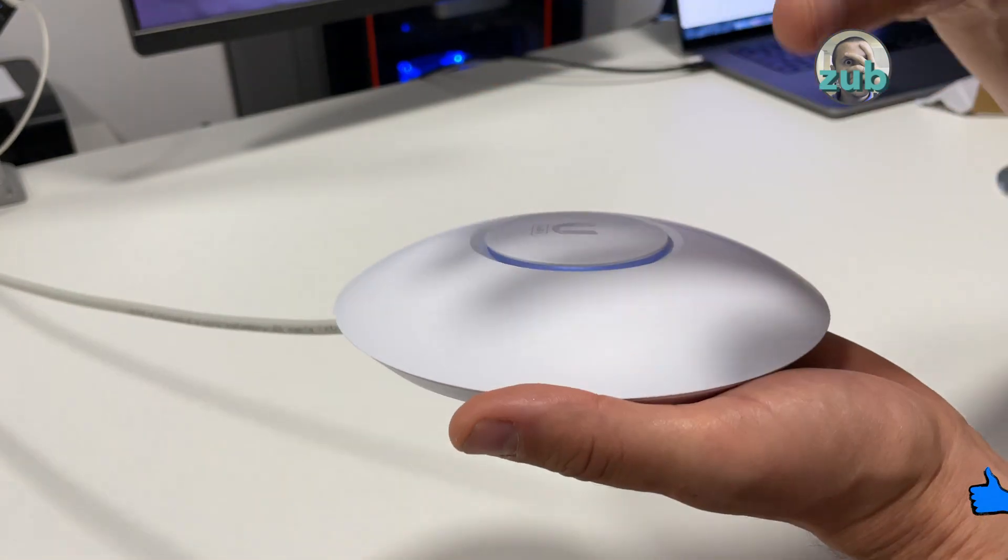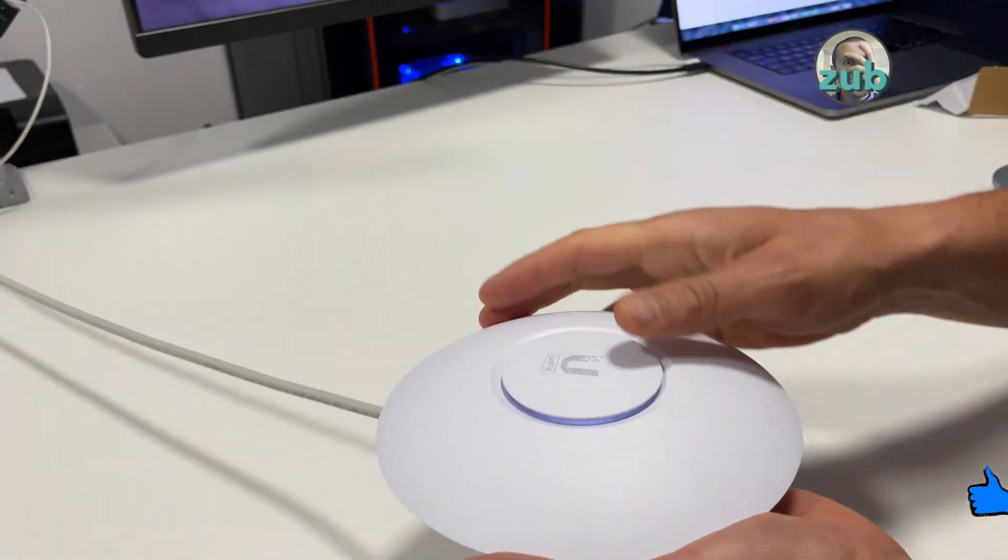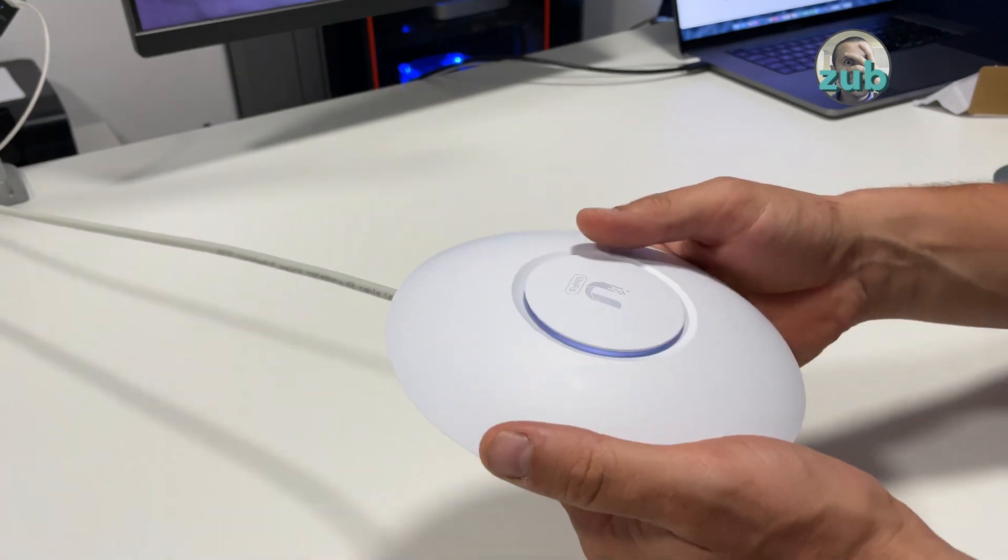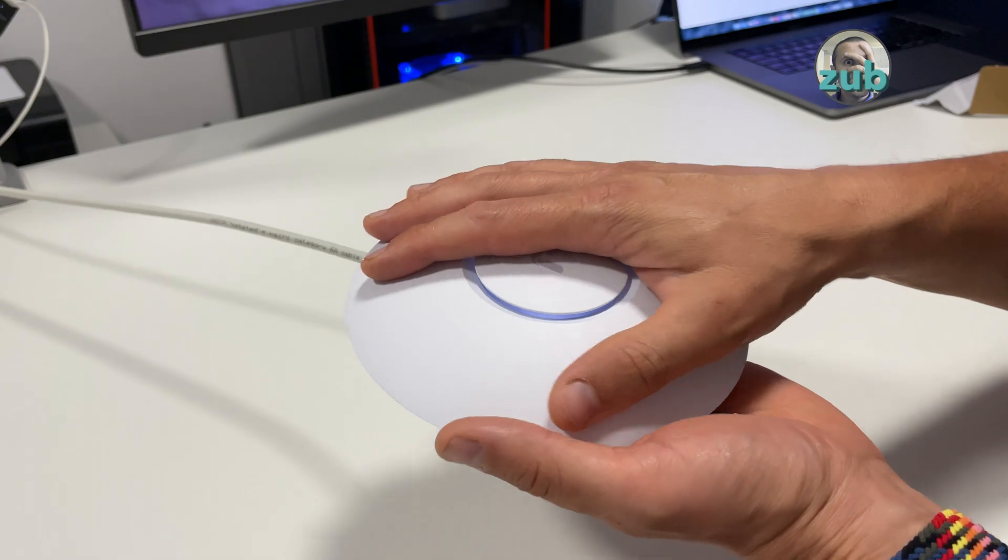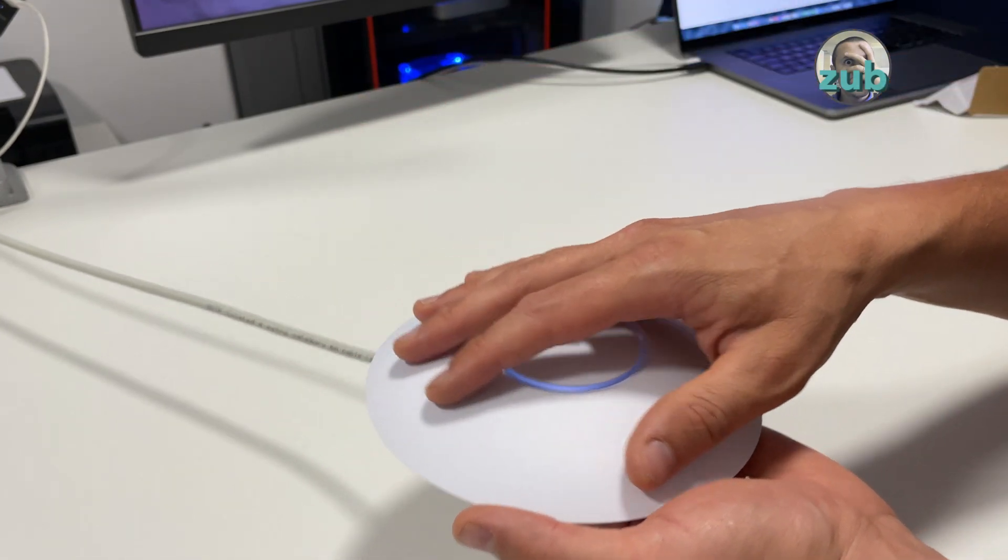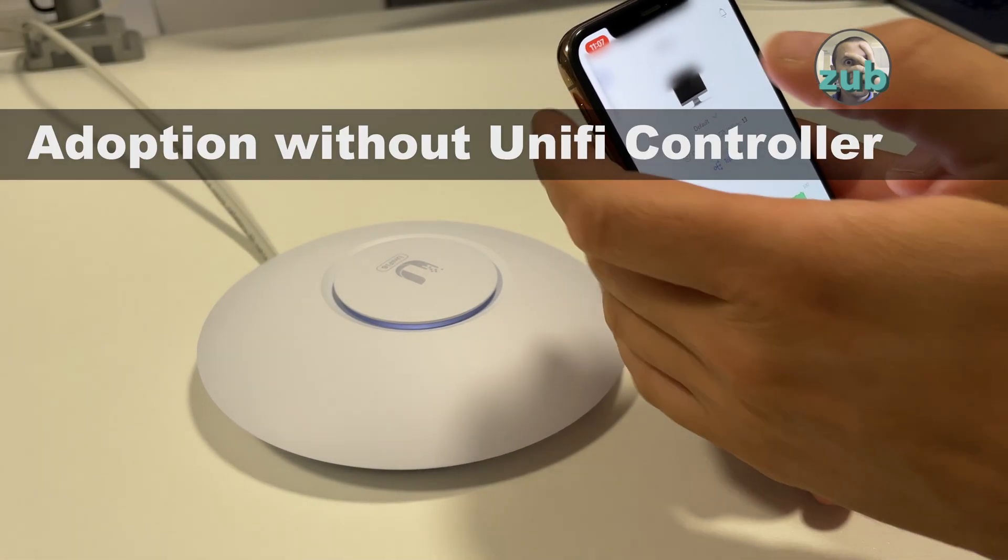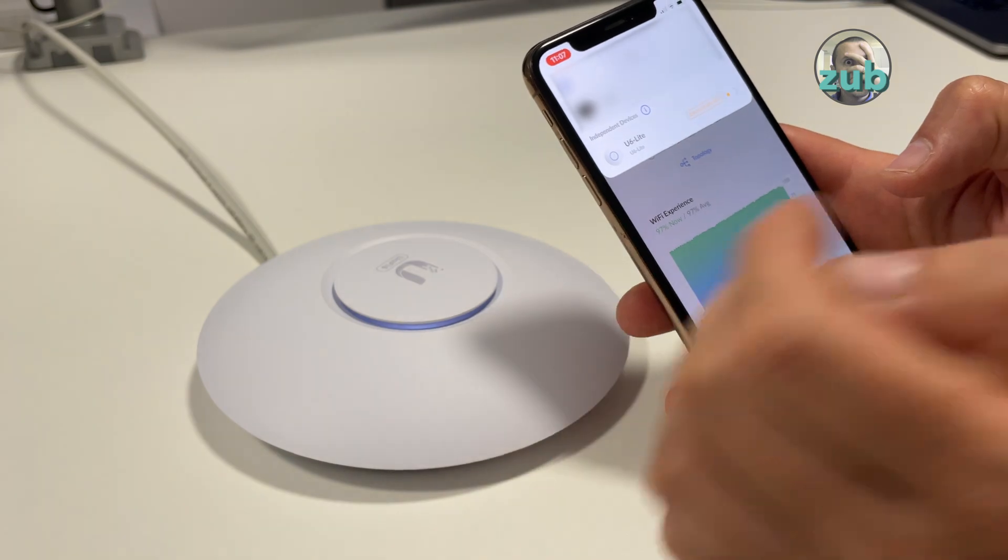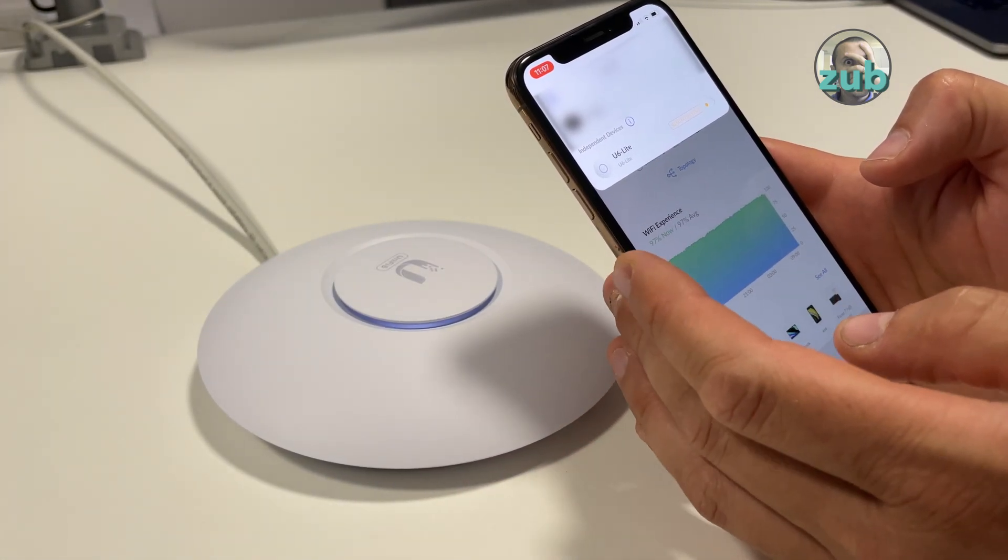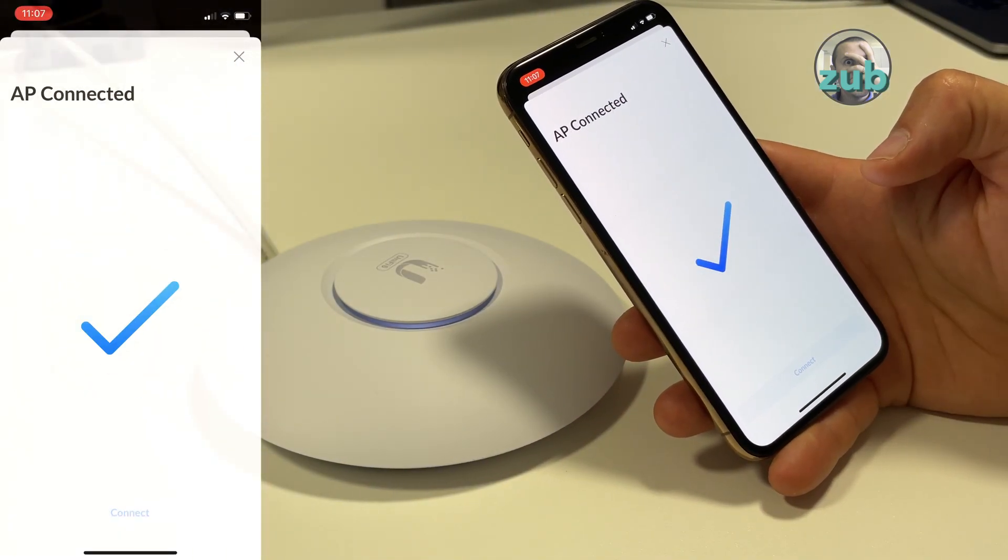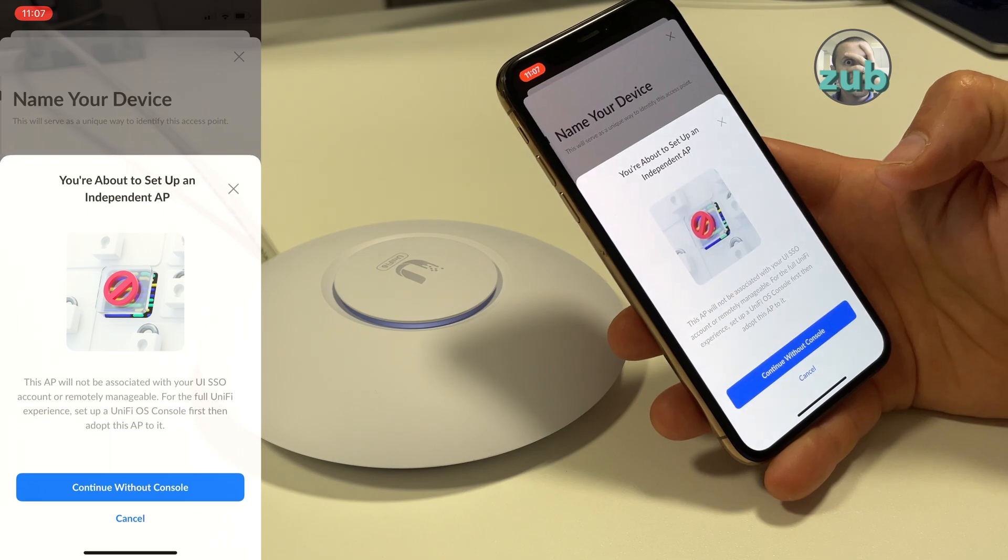Now the only thing we have to do is configure it. If you have seen my video about UAP-ACM, this one is no different. You need either UniFi Network app on your phone or UniFi controller in order to set it or manage it. But it's very simple if you want to adopt it as an independent device, which probably most of you will do.